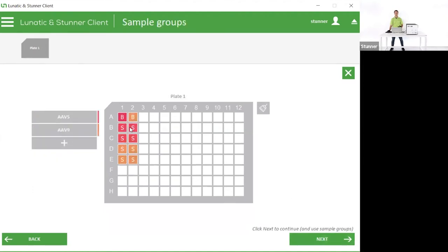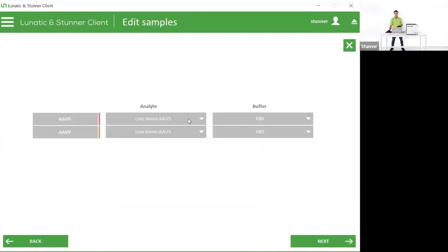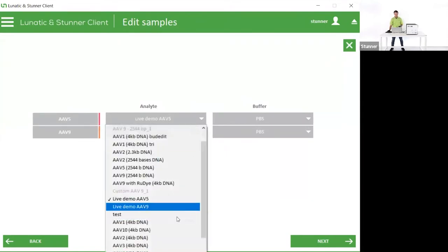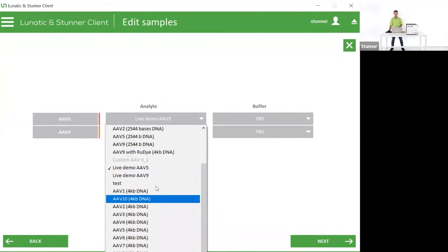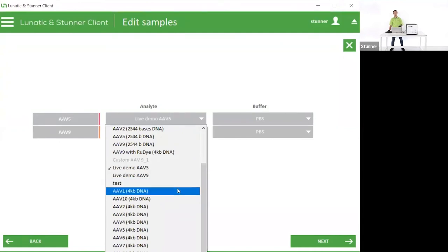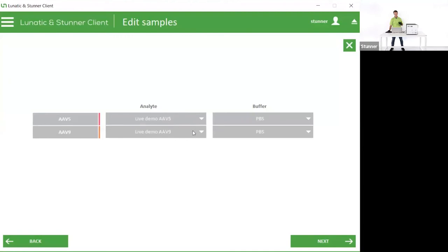Next, we get into the sample group screen. This is associating one blank with each sample group so that it knows these four samples are associated with that buffer blank, and these orange samples here are associated with the other buffer blank. It also lets me define my sample groups - I've just named them AAV5 and AAV9. But on the next screen, I'll assign the analyte to each of those groups. Because I've loaded this from my Excel, the software already knows that for my AAV5 sample it's running the live demo AAV5 analyte. I could very easily pick a different analyte from any one of the ten serotypes that are pre-programmed in Stunner, or by making a custom AAV with a different length genome.